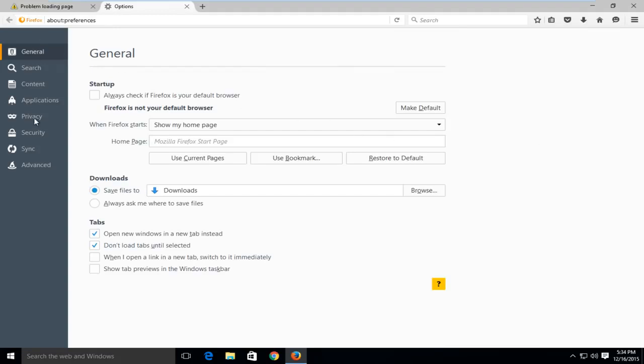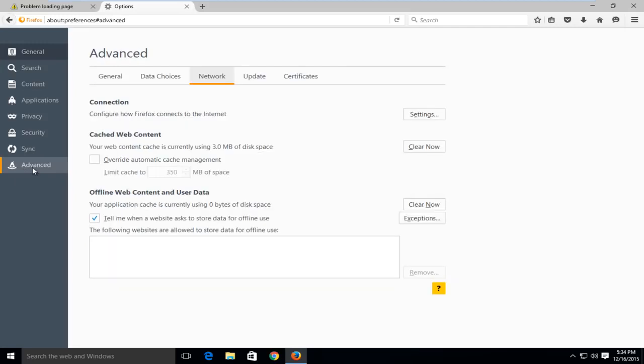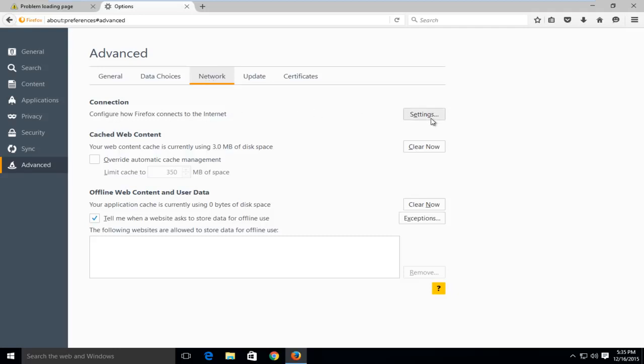On the left side here, go down to the bottom of this list and left click on advanced. Under advanced, these tabs along the top, go underneath the network tab.